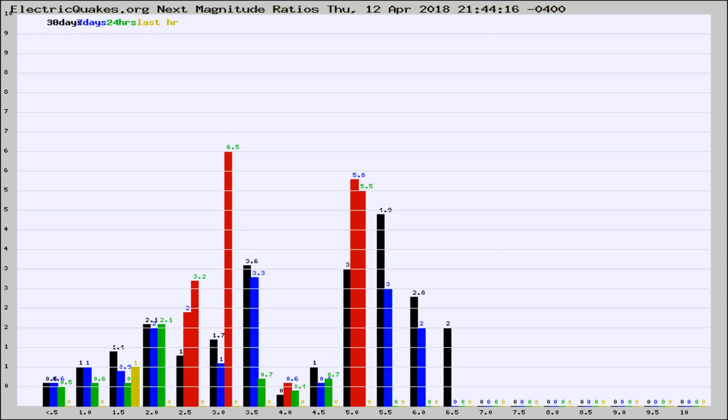If it changes between the last 30 days, 7 days, 24 hours, and last hour, it may indicate something unusual happening in that area. This is worldwide.